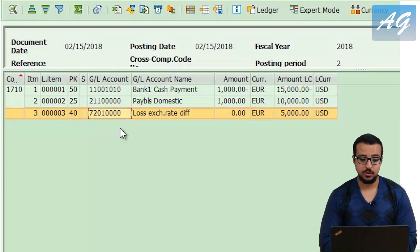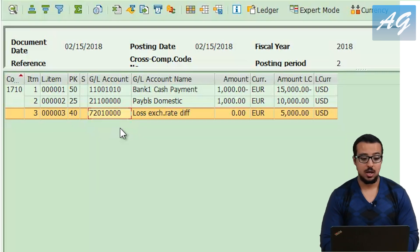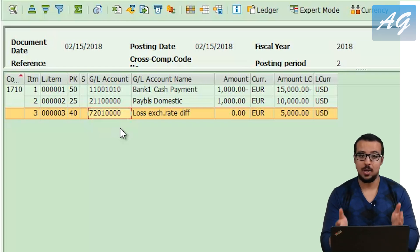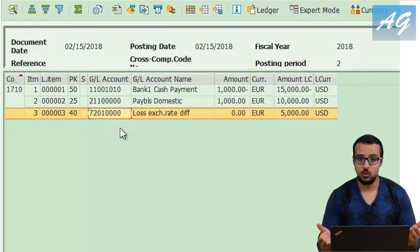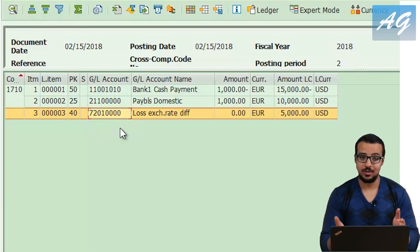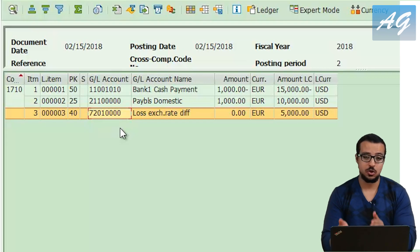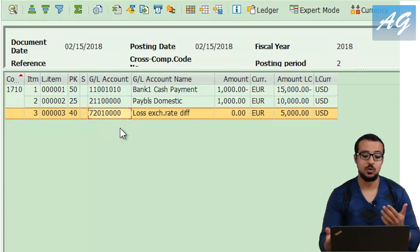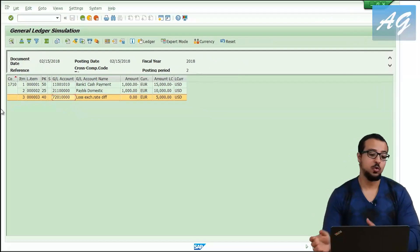This account is defined in configuration — we link it to the reconciliation accounts. This is the realized foreign currency exchange difference. This happens automatically: SAP recognizes the exchange rate when you post the invoice and when you do the payment, and it automatically posts the foreign currency gain or loss based on the exchange rates.